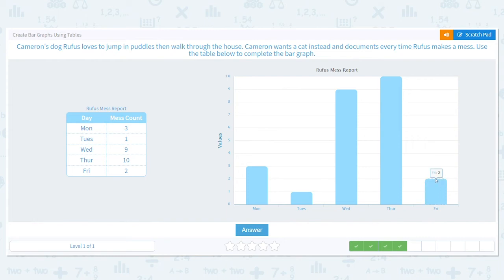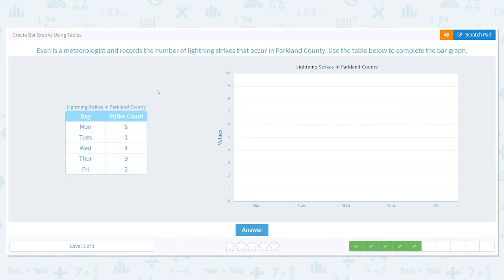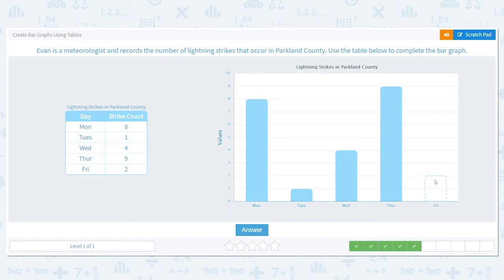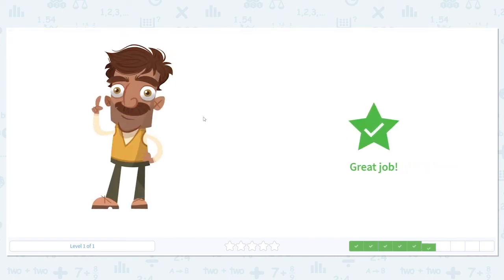Wednesday went all the way up to nine, Thursday was worse — up to ten, and Friday was back down to two. Does everything line up? Yes. Good job. Next, Evan is a meteorologist recording lightning strikes in Parkland County. Monday was eight, Tuesday one, Wednesday four, Thursday nine, Friday two. Monday's bar goes up to eight, Tuesday's only to one, Wednesday's to four, Thursday's to nine, and Friday's to two. Good job.